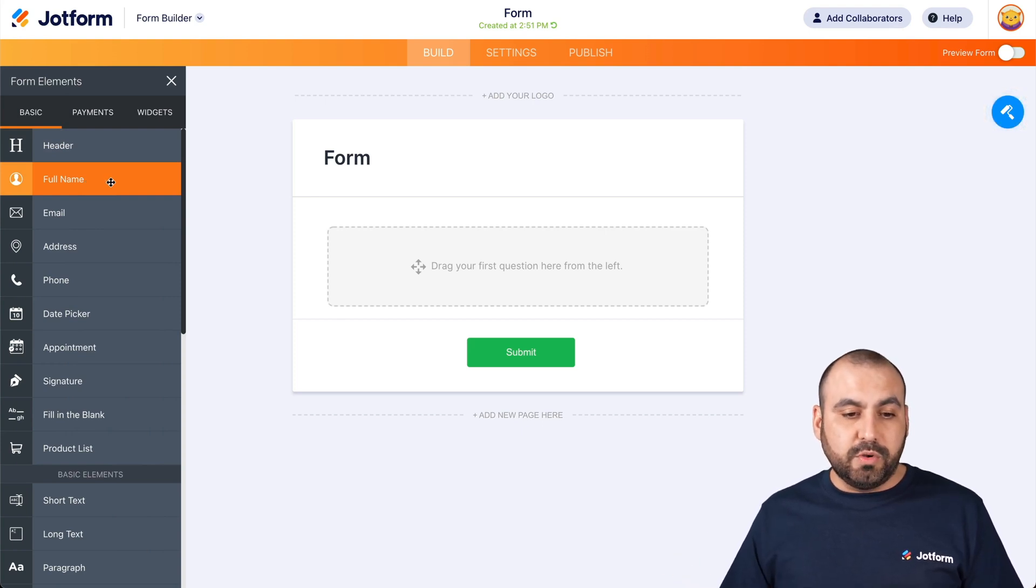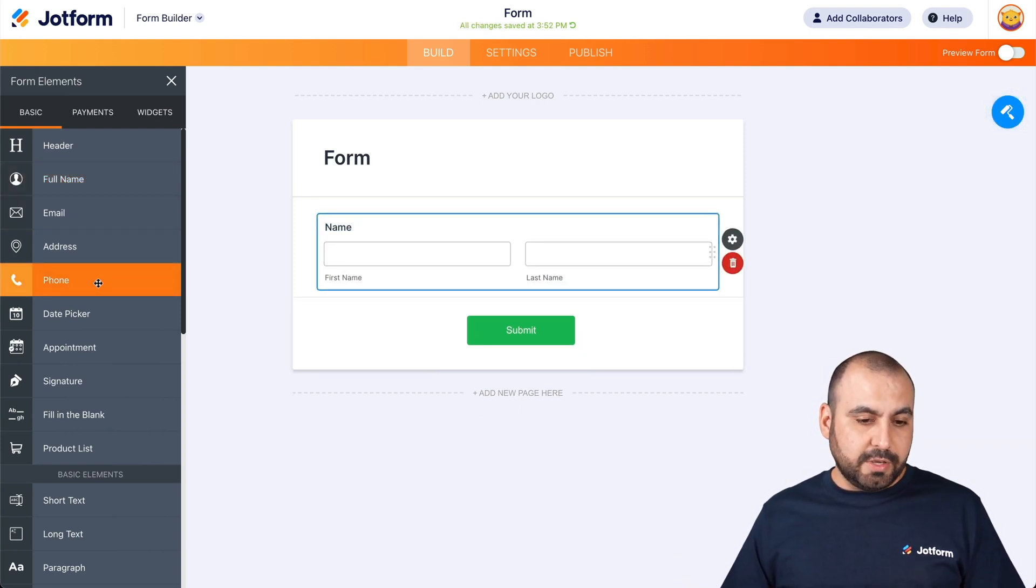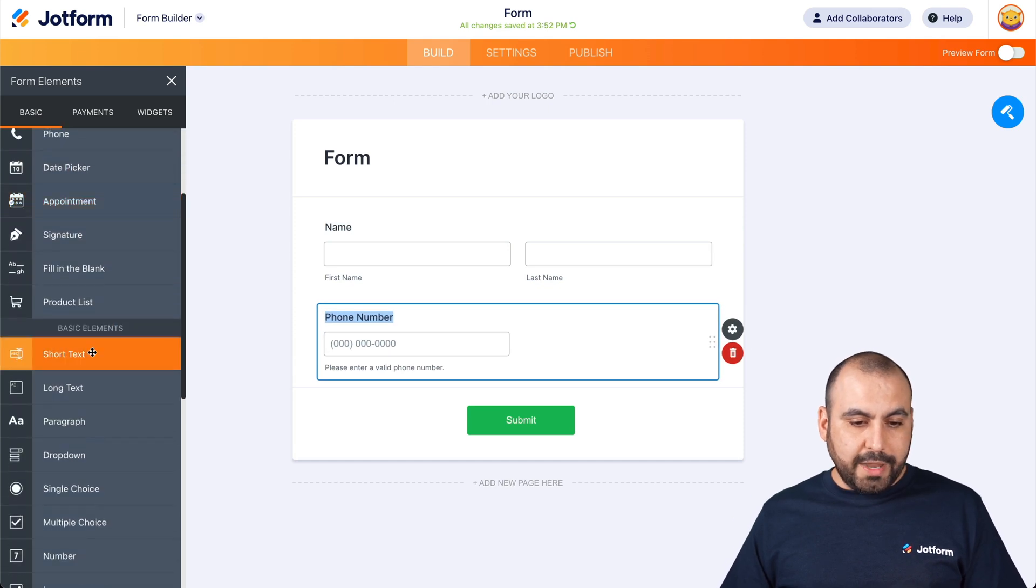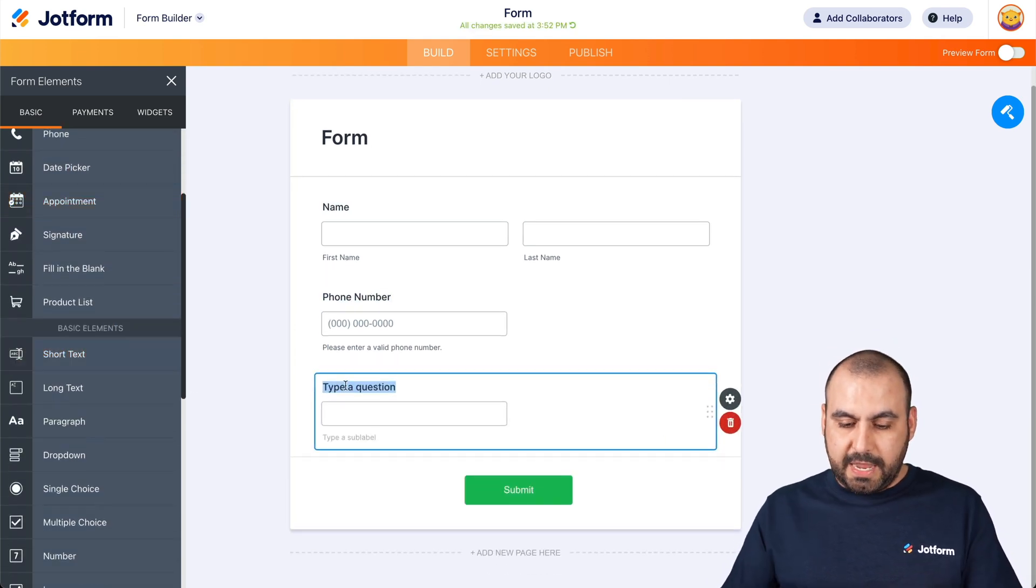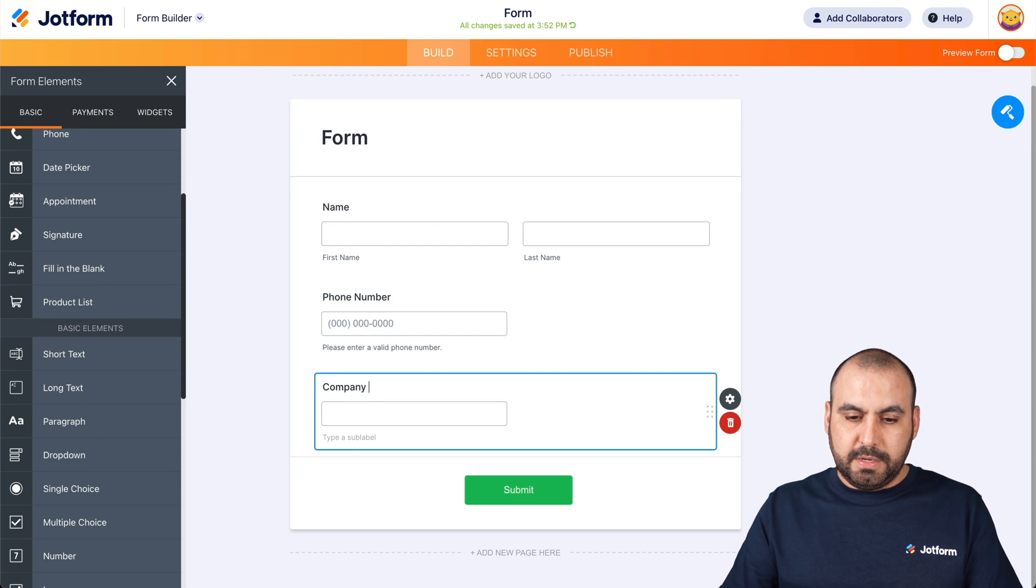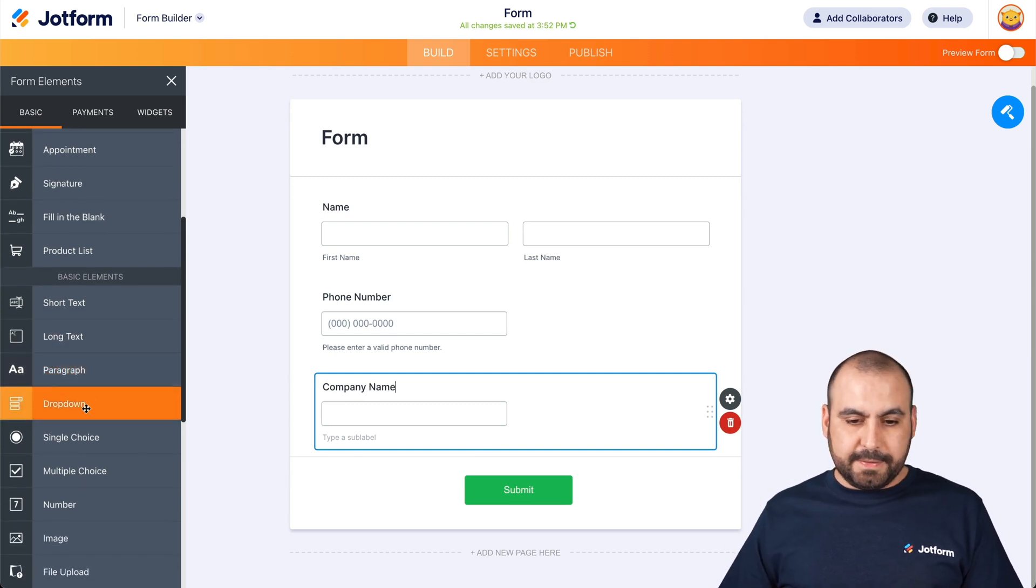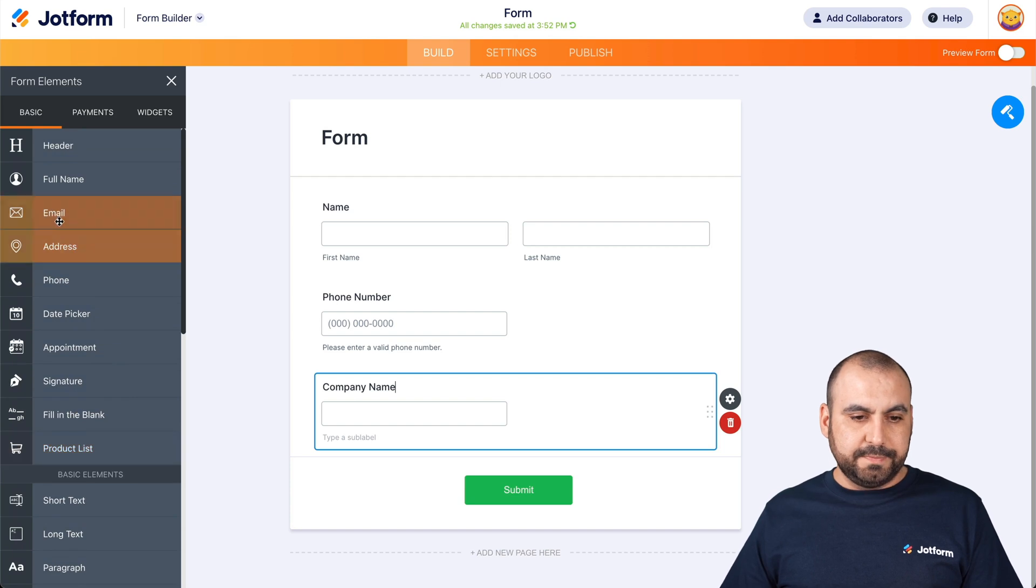And now let's drag in the elements that we might need for the information to be sent over to Soft360. So in this case, we'll say, for example, the full name. We'll also ask for the phone number. We'll add a short text for company name.